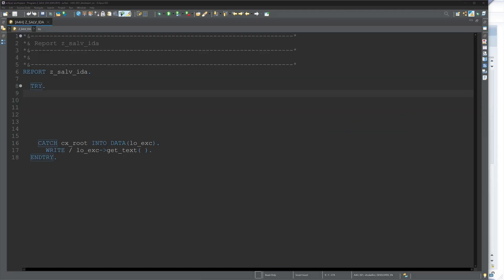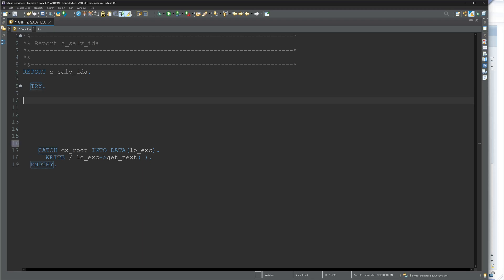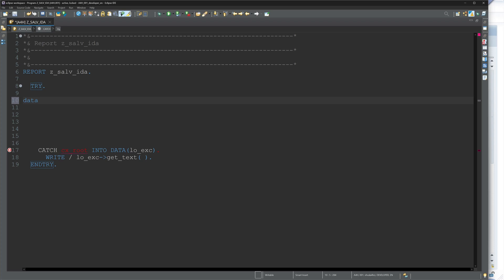Hello everybody! In today's video I will show you how you can use a SALV table with IDA in SAP.